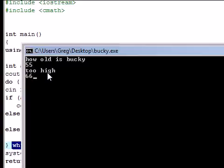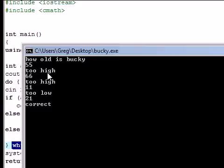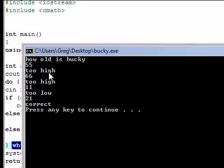Too high. Is he 11? Too low. How about 21? Correct. And that's the end of our program.